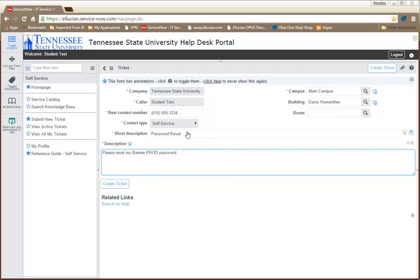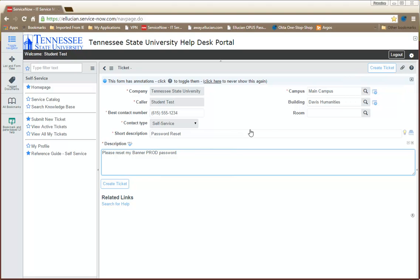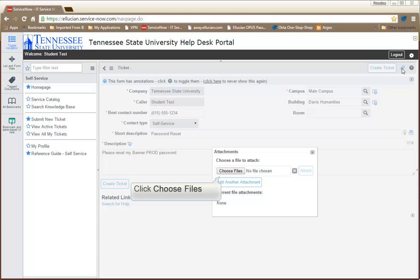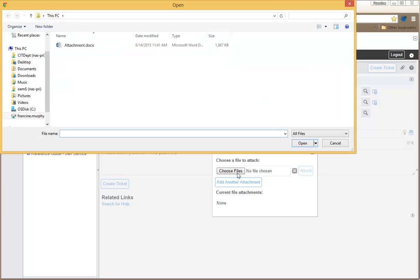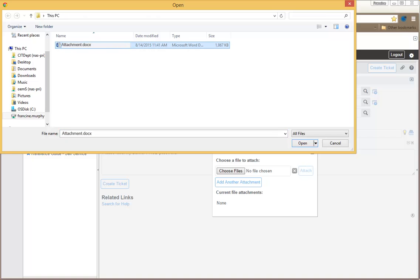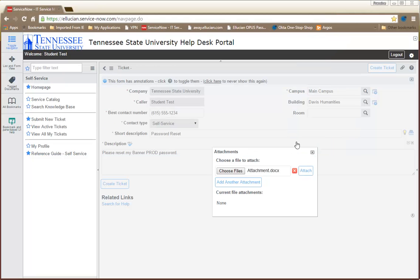You can also add attachments to your request. Begin by selecting the Add Attachment icon in the upper right-hand corner of the window. Click Choose Files to locate your attachment. Continue through the steps of adding an attachment. After locating your file, click the Attach button.